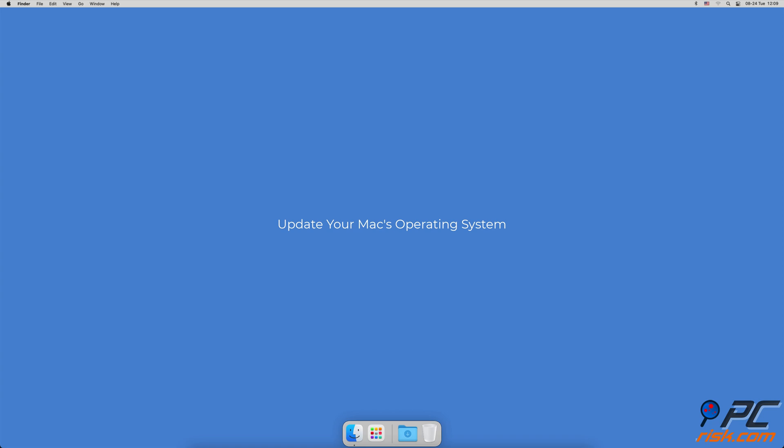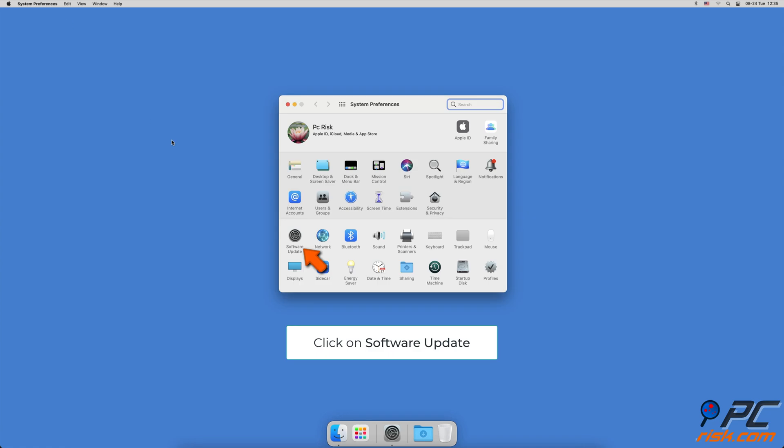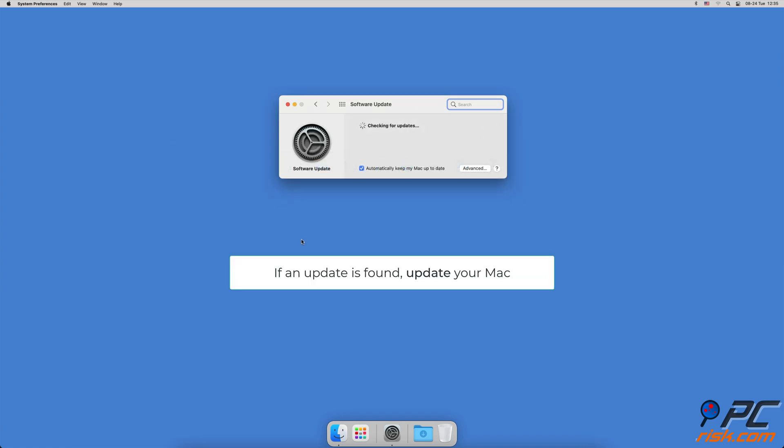Update your Mac's operating system. Click on the Apple logo and go to System Preferences, then click on Software Update. Wait for Mac to search for updates - if found, update macOS.